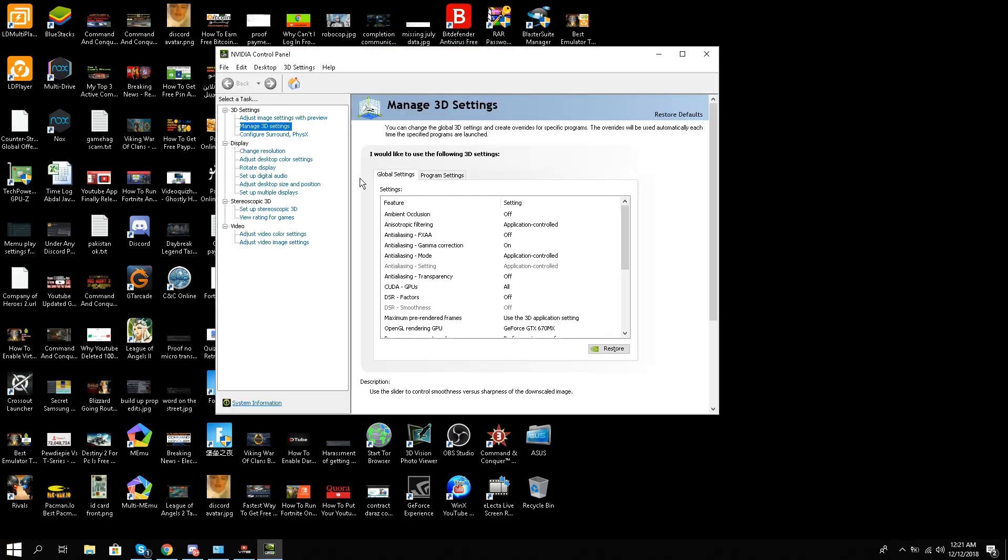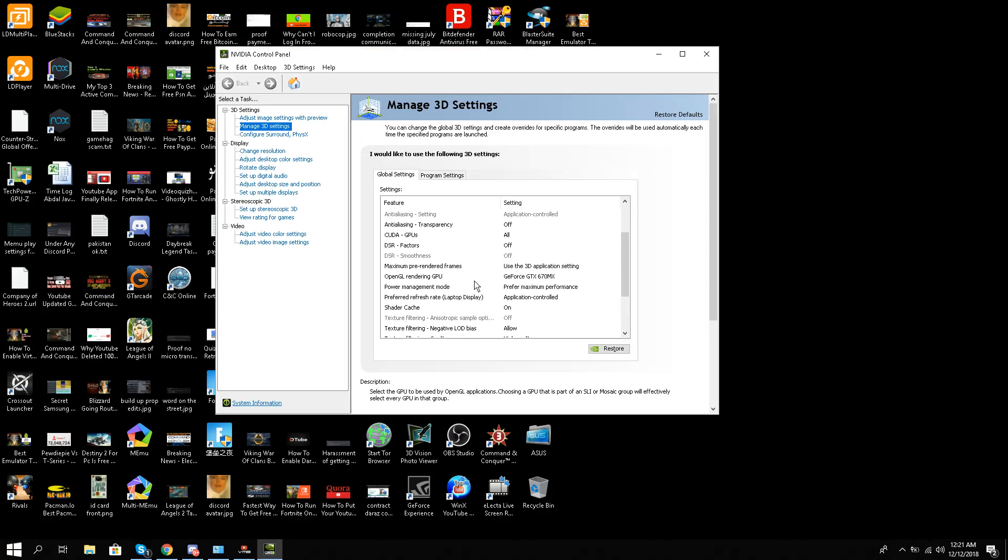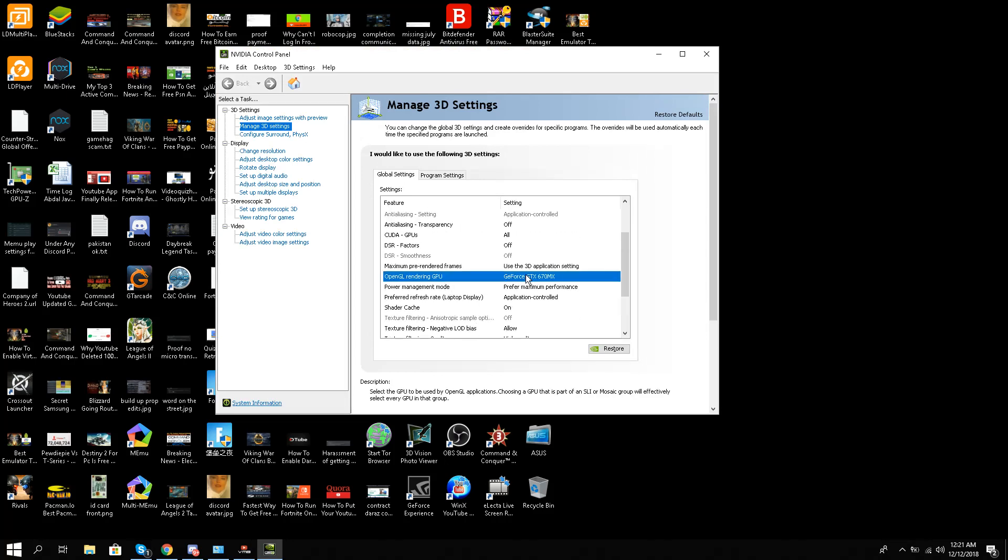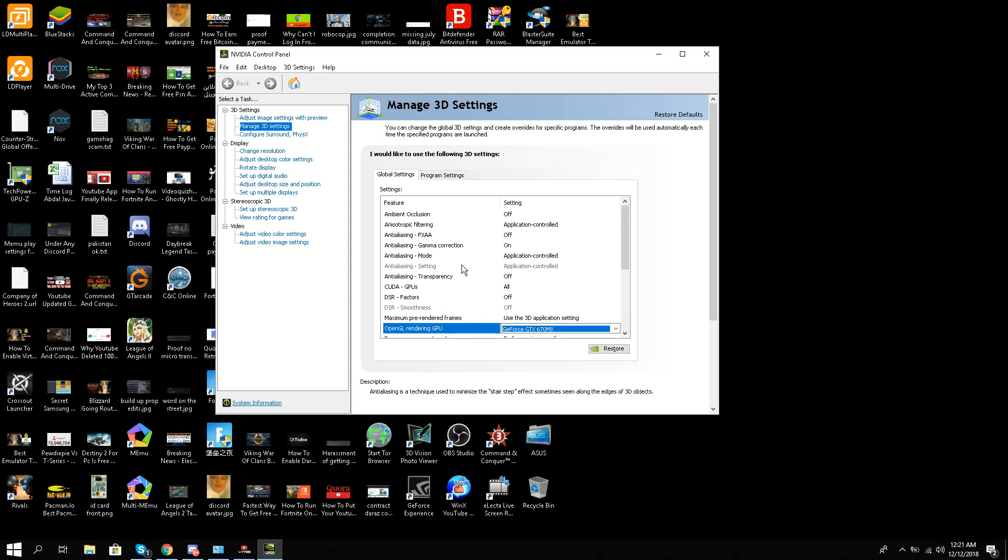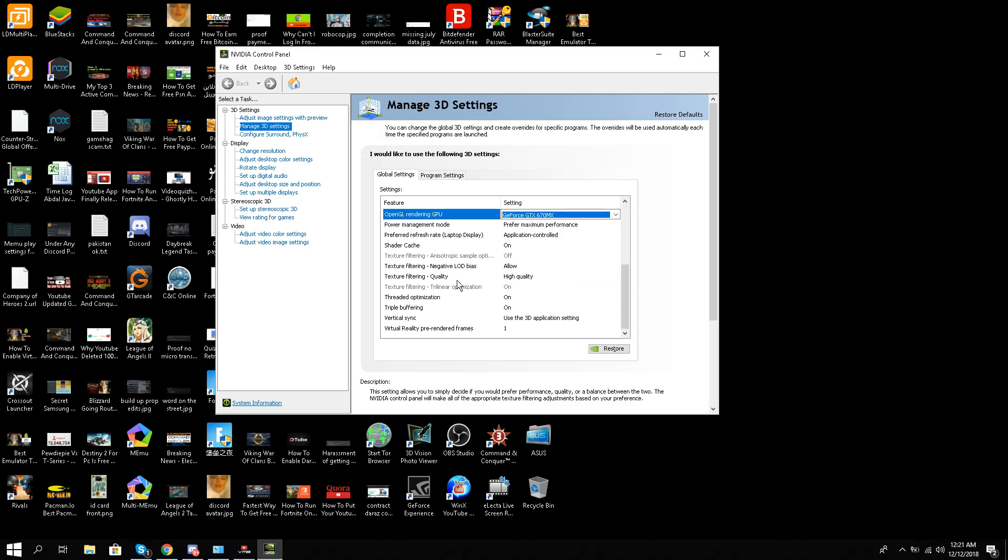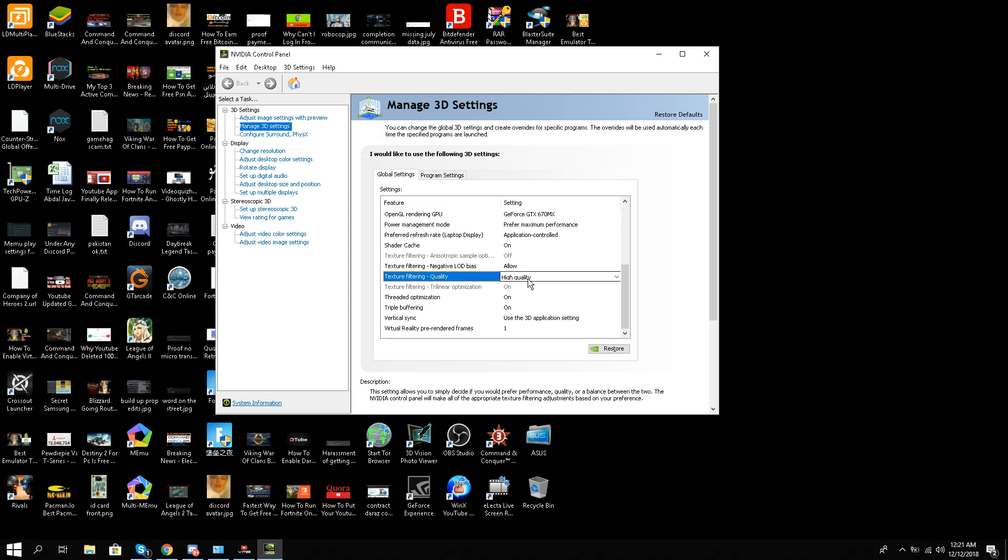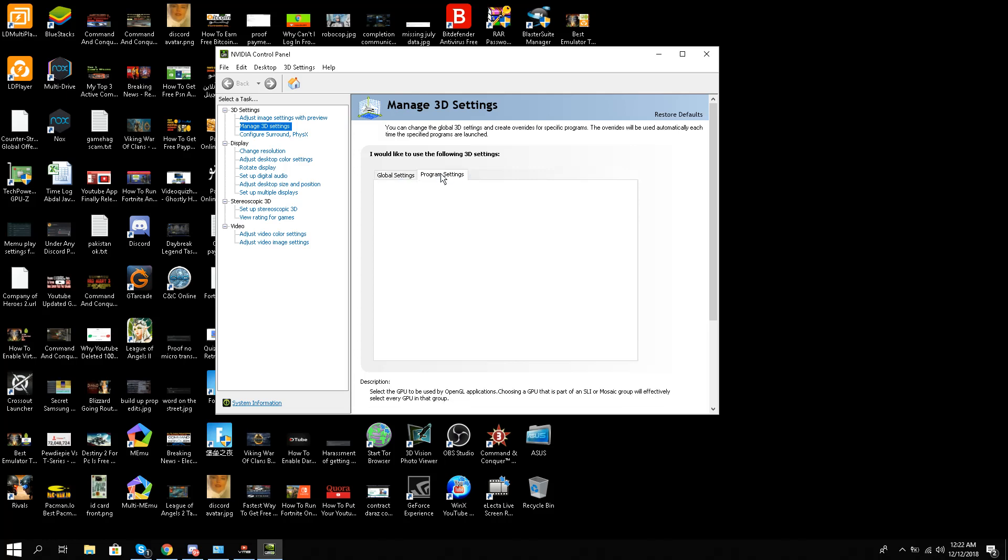Even though this step is not compulsory, you can get this done, but still I would like you to do that. In the global settings you have to do two changes: OpenGL rendering GPU, you have to choose your GPU card, and also you have to go to texture filtering quality. You have to use high quality on this option and then save it.